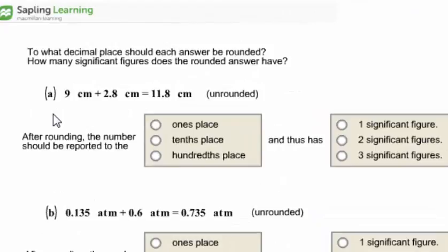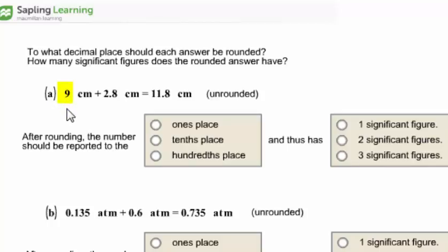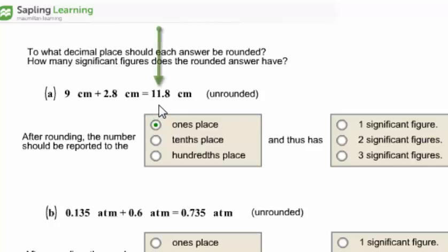In problem A, the least accurate measurement is 9 centimeters, so the answer needs to be rounded to the ones place. The resulting answer, rounded to the ones place, would be 12 centimeters. Therefore, there will be two significant figures in the rounded answer.